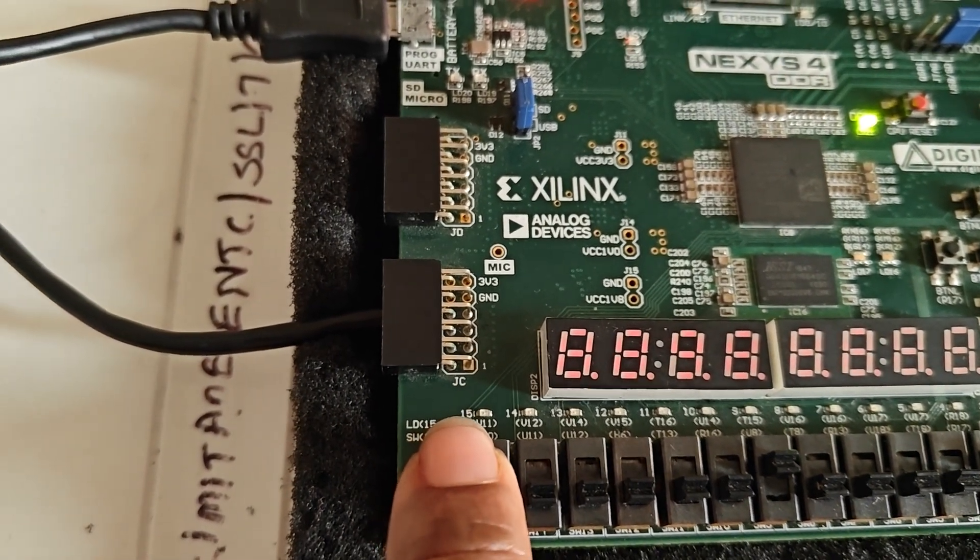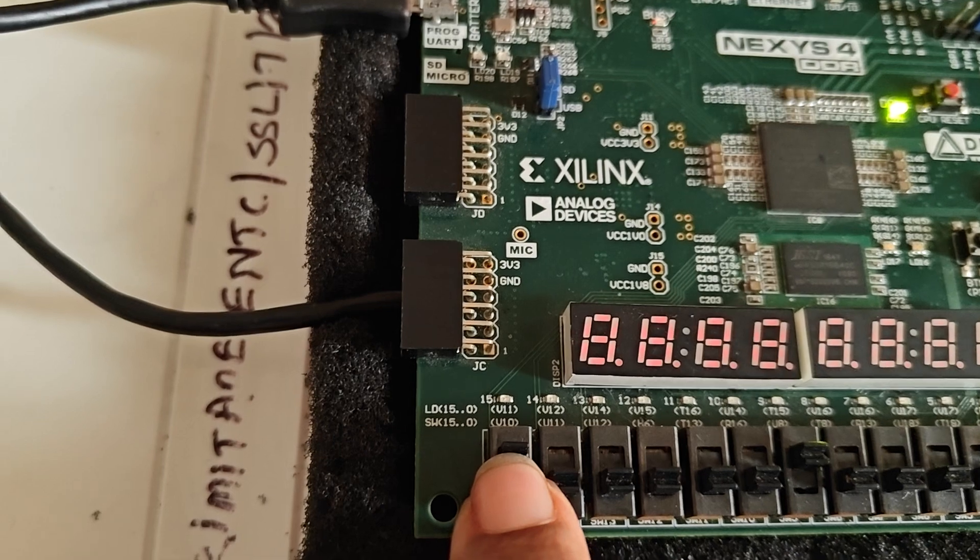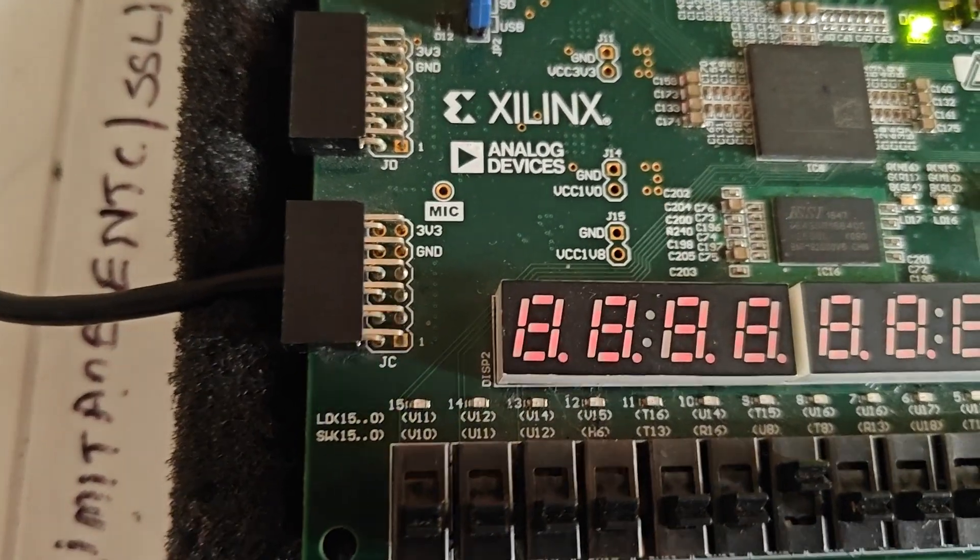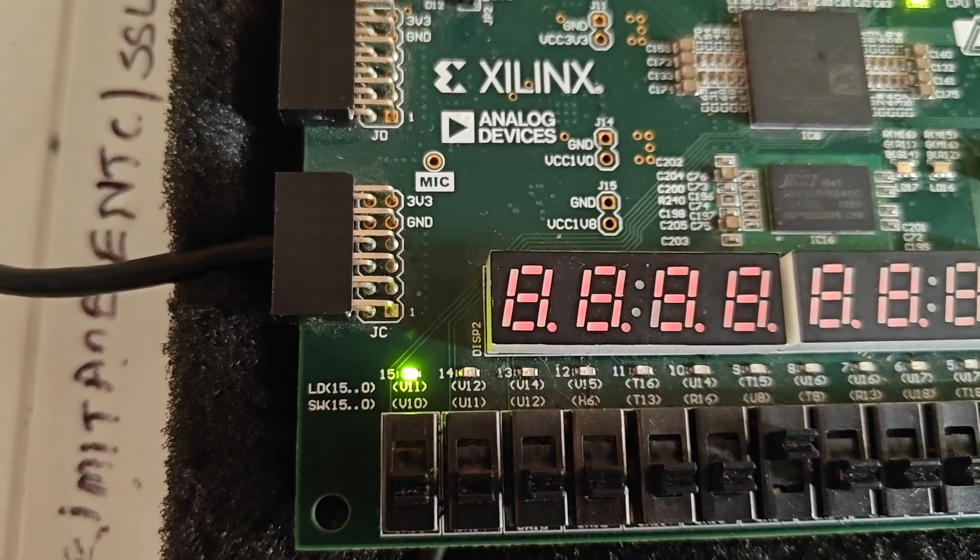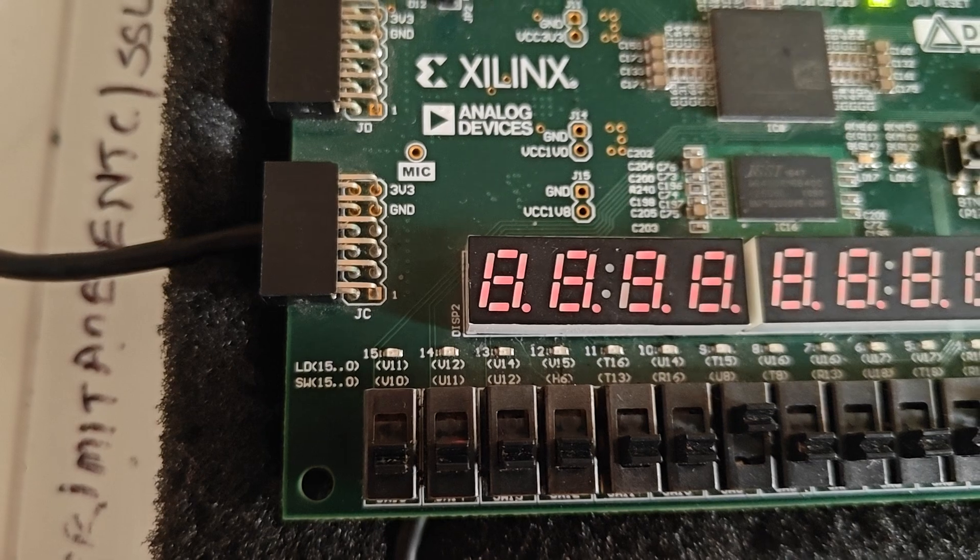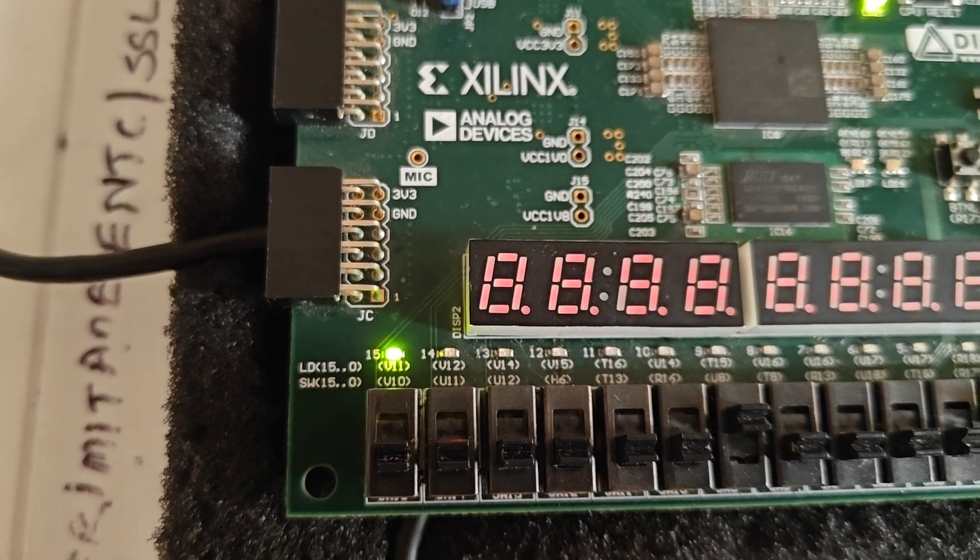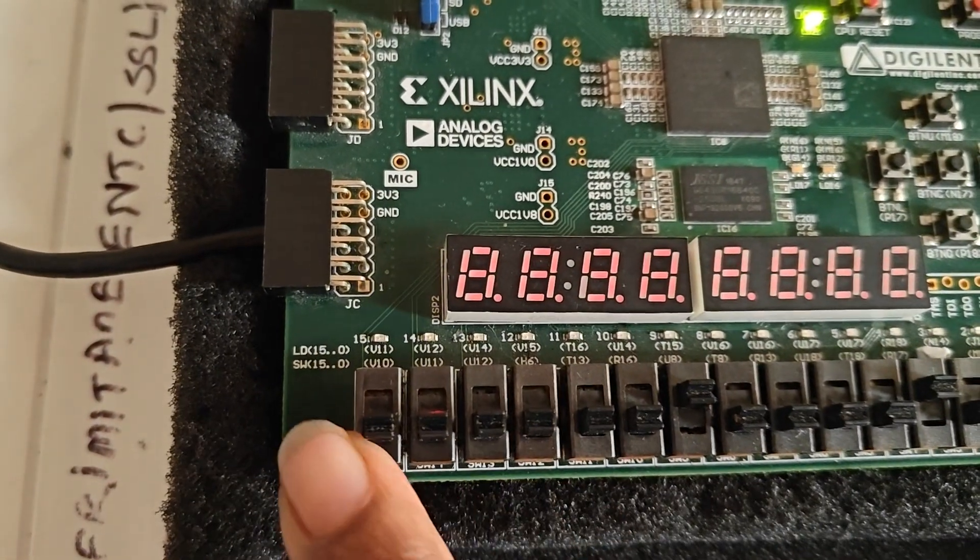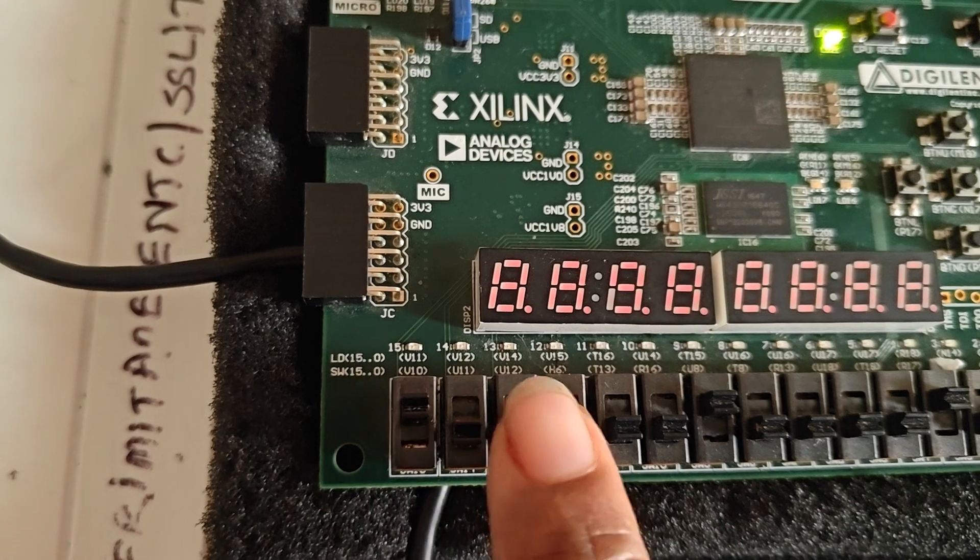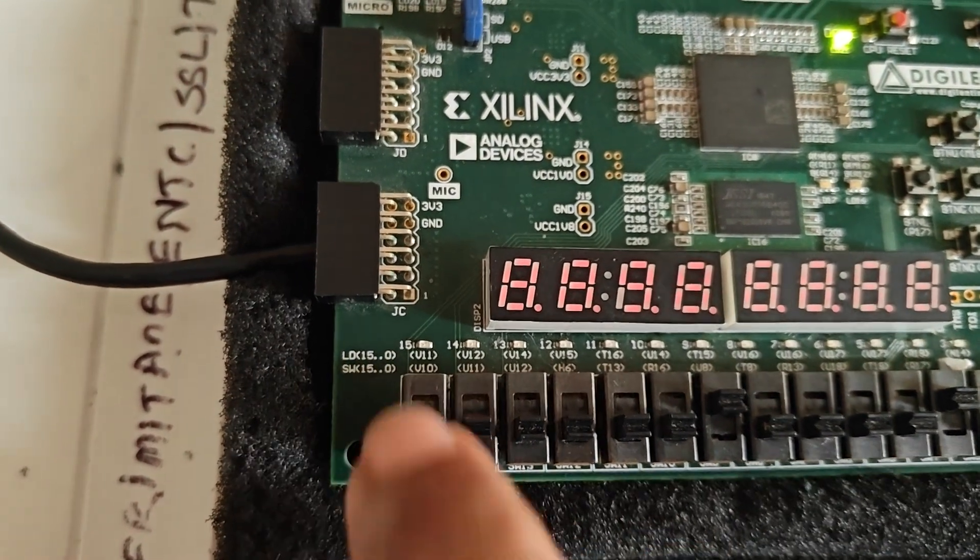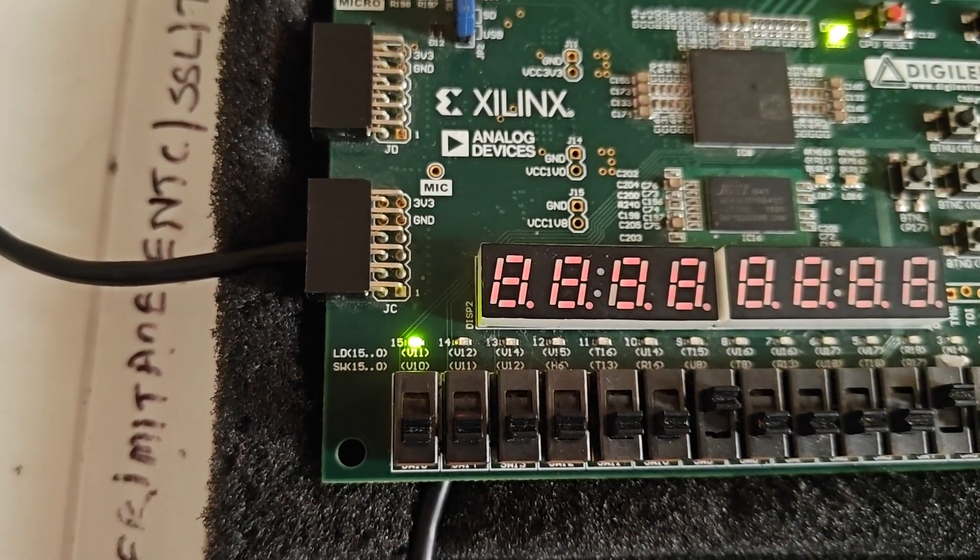Now I'm making reset zero, so you can see the clock blinking at this frequency. If I make reset one, it will stop because it's getting reset. But when I make it zero, it divides the clock.